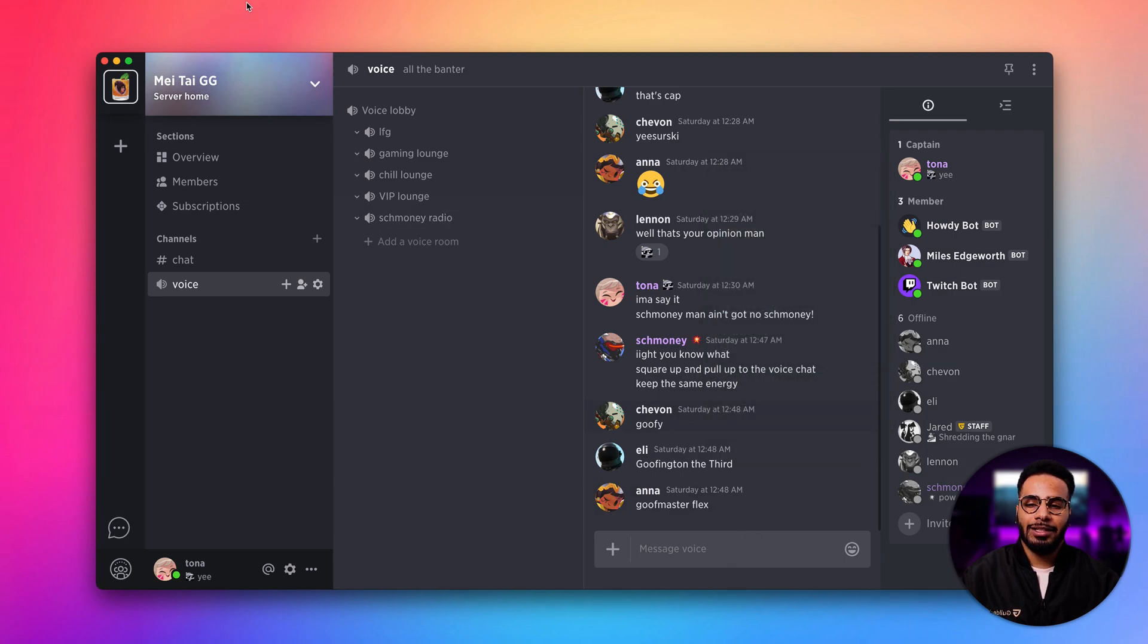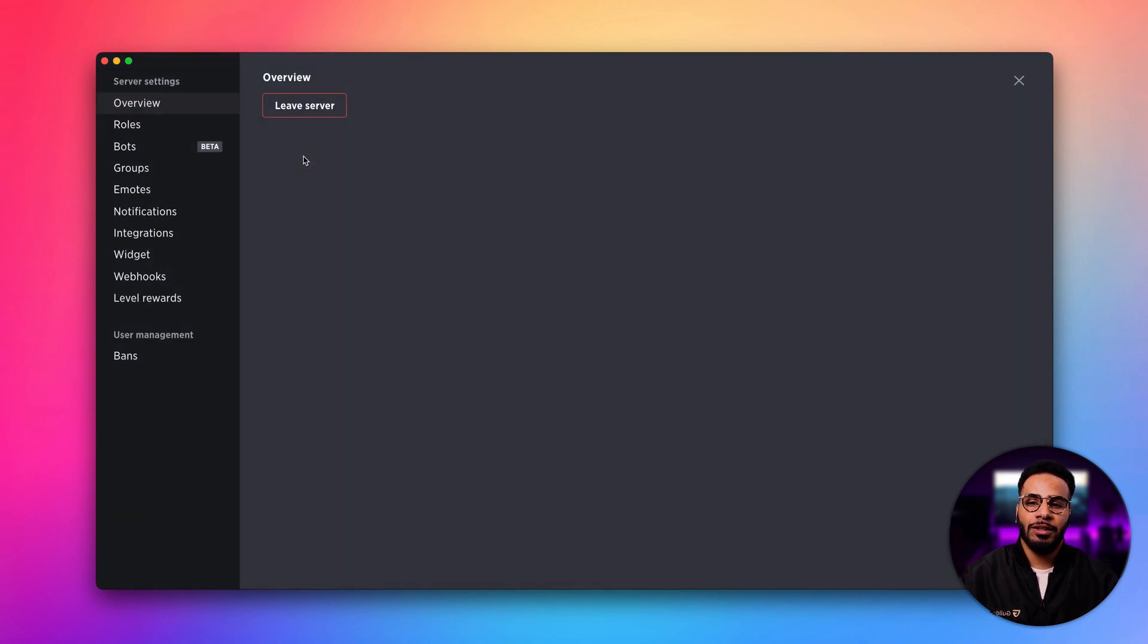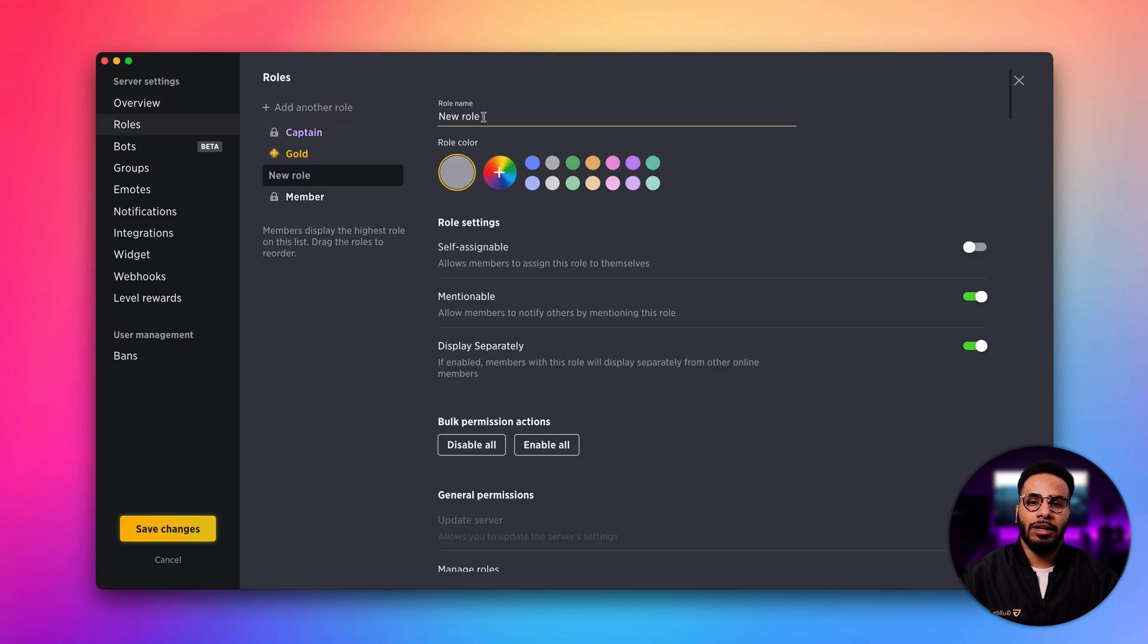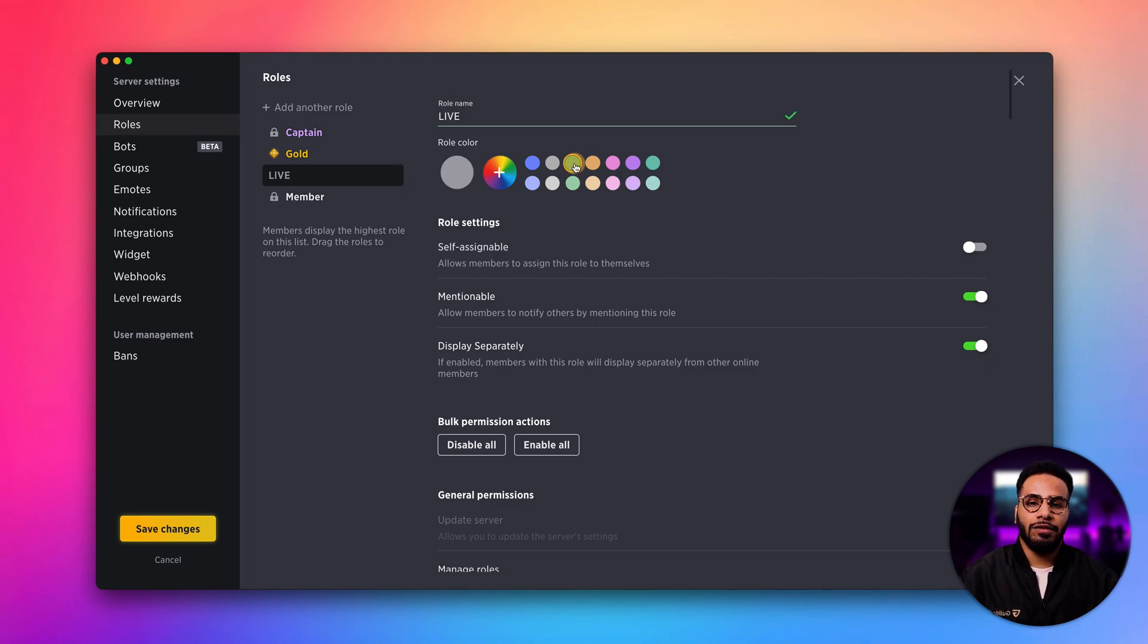So let's head over to our server settings and let's go to the roles page. Let's click the add another role button and name this role live and give it a flashy color and make sure you enable this switch over here, display separately.